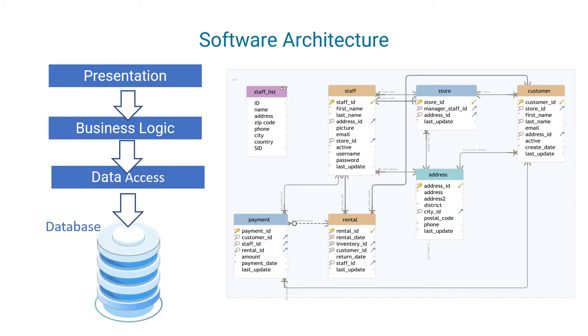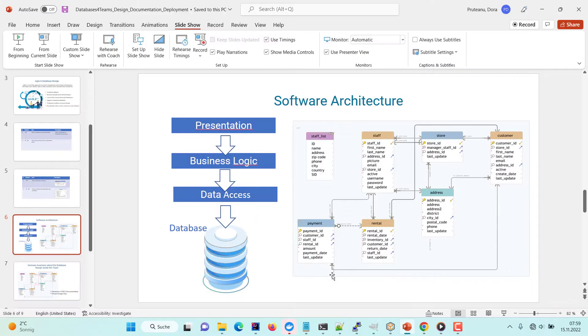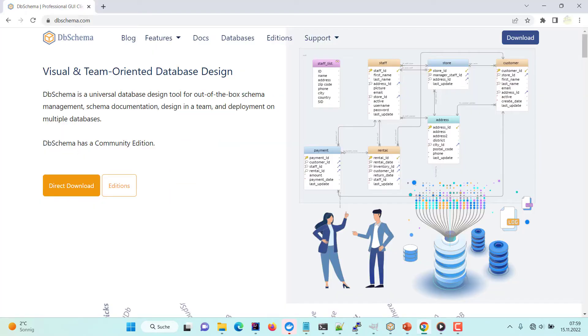In this video we will learn how to design and deploy the schema on multiple databases using DBSchema database designer.